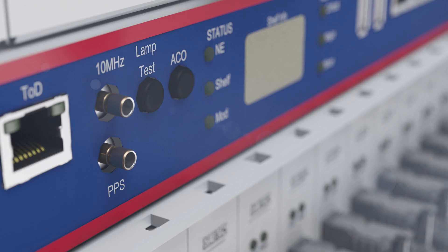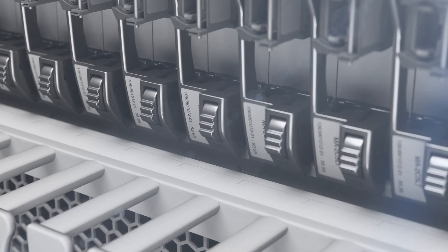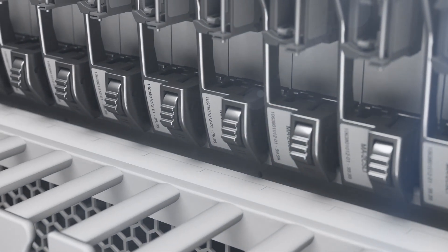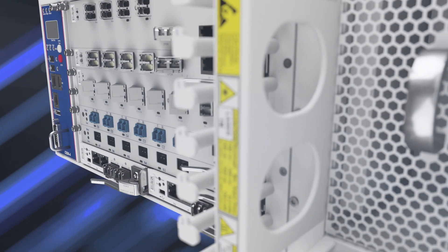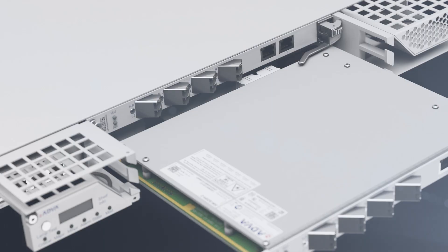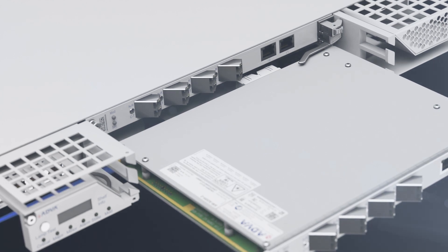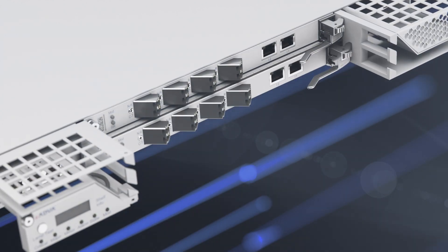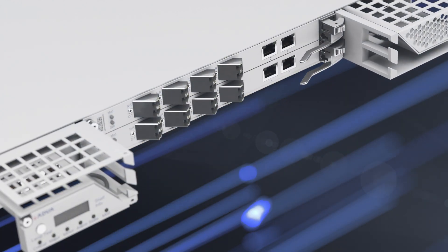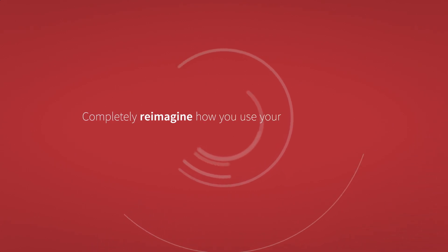Engineered for the DCI, Metro, and Core, our FSP3000 Open Line System features a flex-grid optical layer that enables you to completely reimagine how you use your optical spectrum.